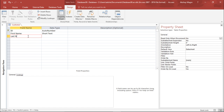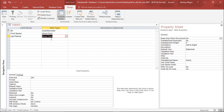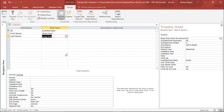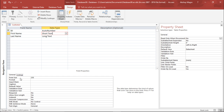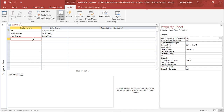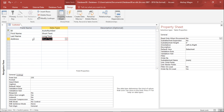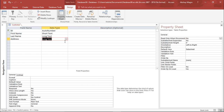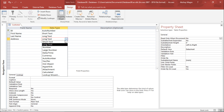For Last Name, the data type will again be Short Text. You can also use Long Text where there should be no character limit. For Short Text, the field size is 255 characters, but for Long Text there is no limit. Moving on, for the Address field, we will use Long Text since an address can be quite long, though it typically does not exceed 255 characters.